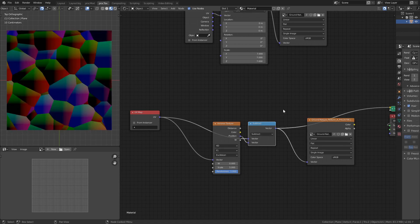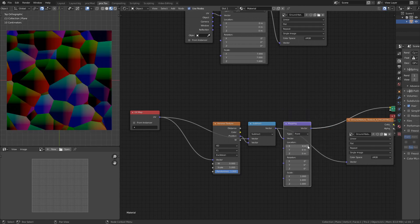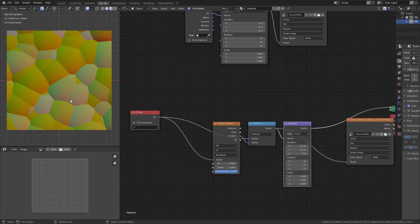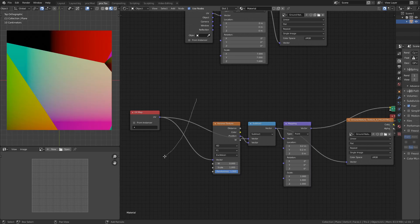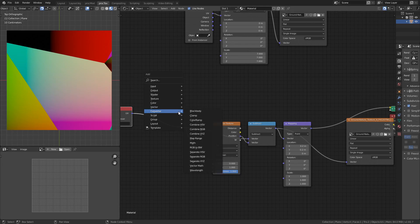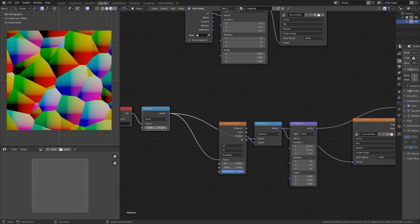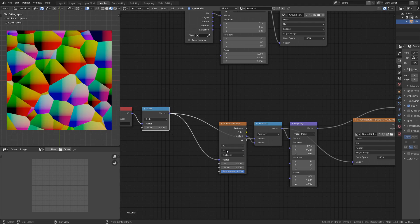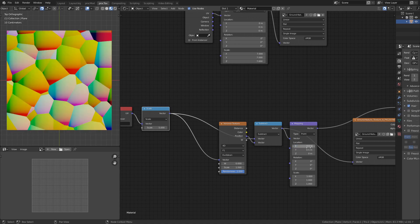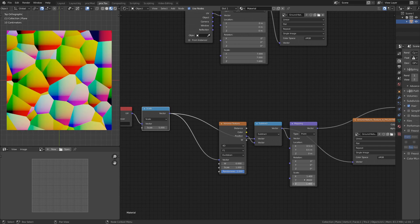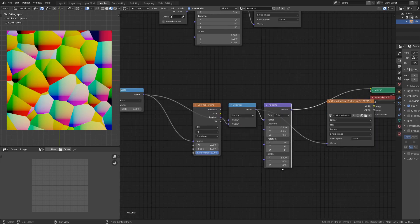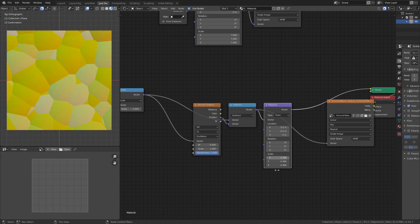We want our seam to occur outside the shapes. I'll translate with a Mapping node — Shift+A > Vector > Mapping — and increase the location to move the seam outside. We're going to change the Voronoi scale to one, then Shift+A > Converter > Vector Math for a scale node in front, so everything in our node tree scales at the same time. Setting this to five gives us our space back.